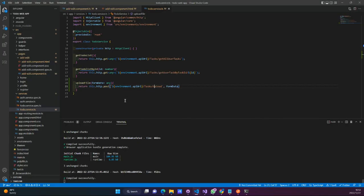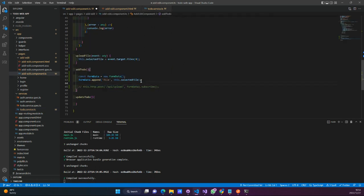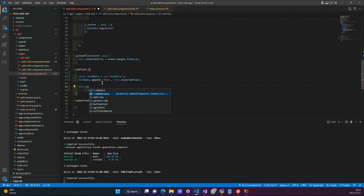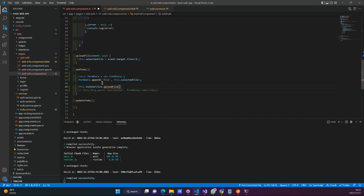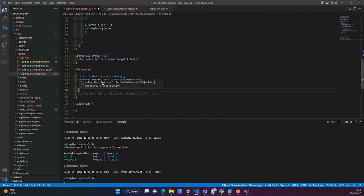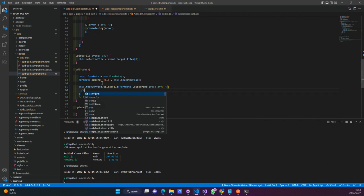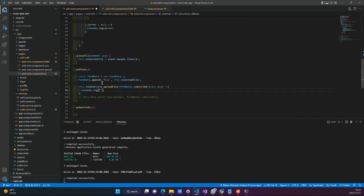Let's go back to our actual Angular code. We'll save this over here, and then once we have appended something to our form data, we want to call our HTTP request — which is that upload file endpoint. So this to-do service upload file — we're going to pass in our form data, subscribe to that, and get our results. We'll console log our actual results.